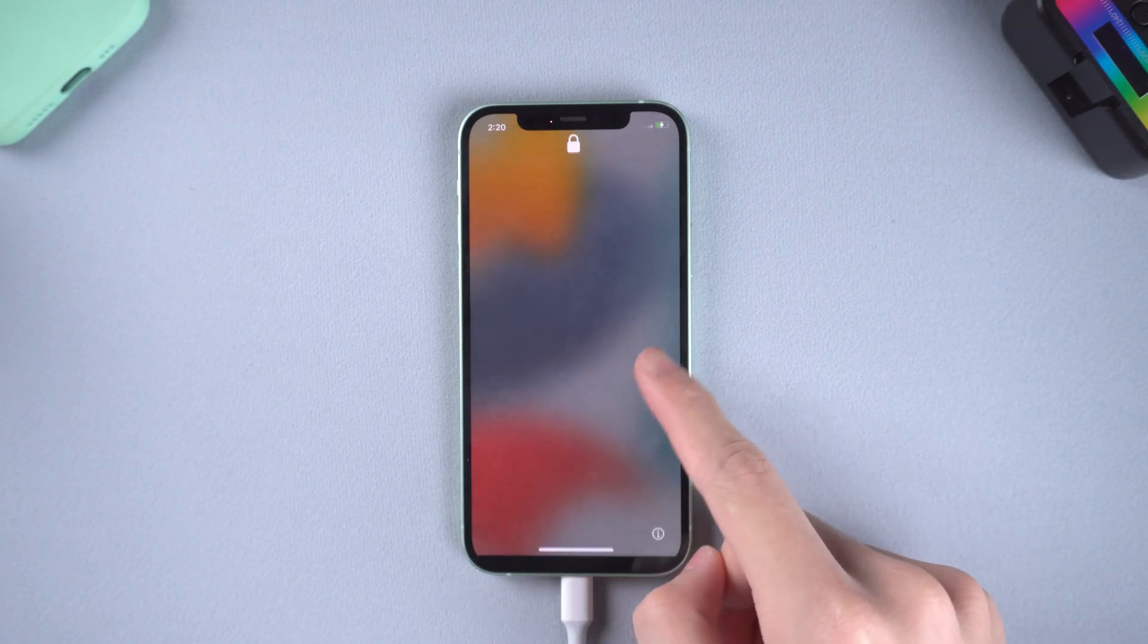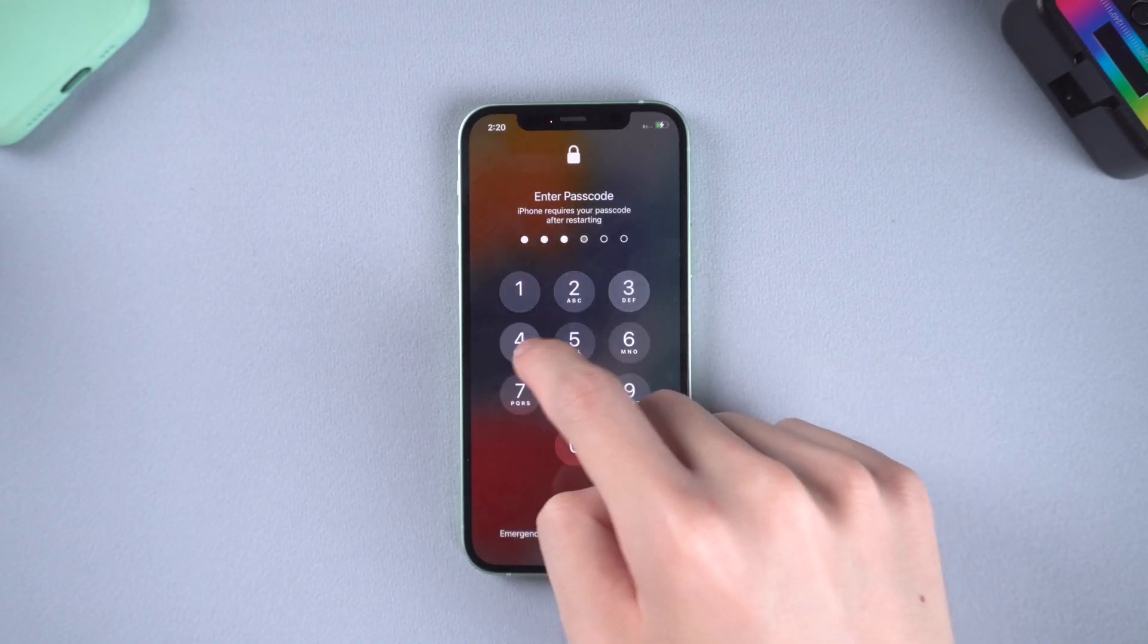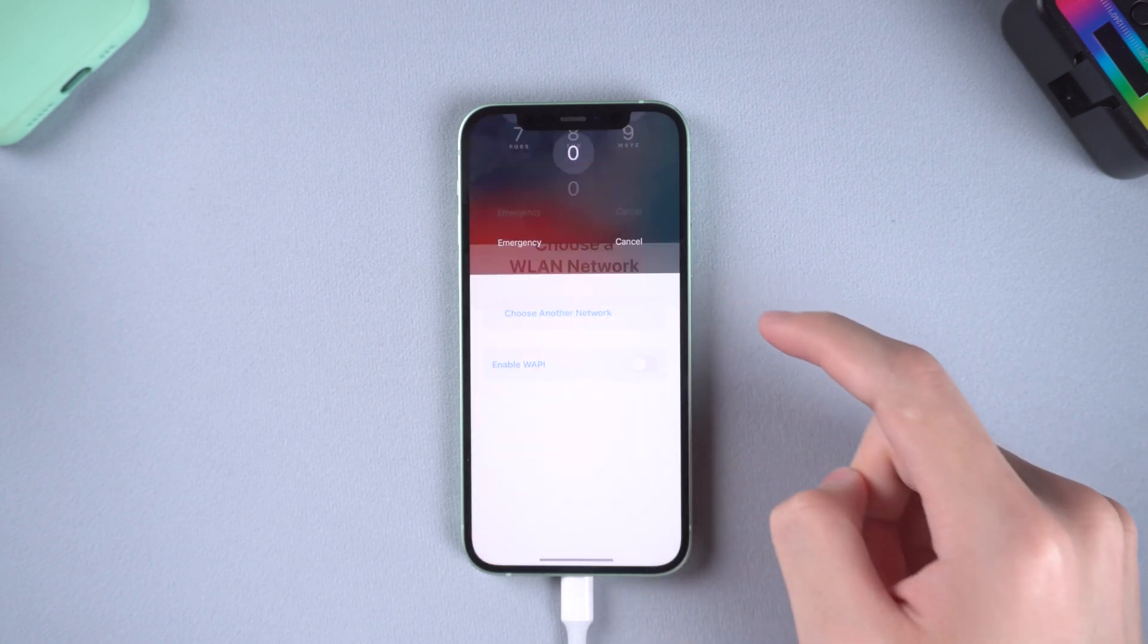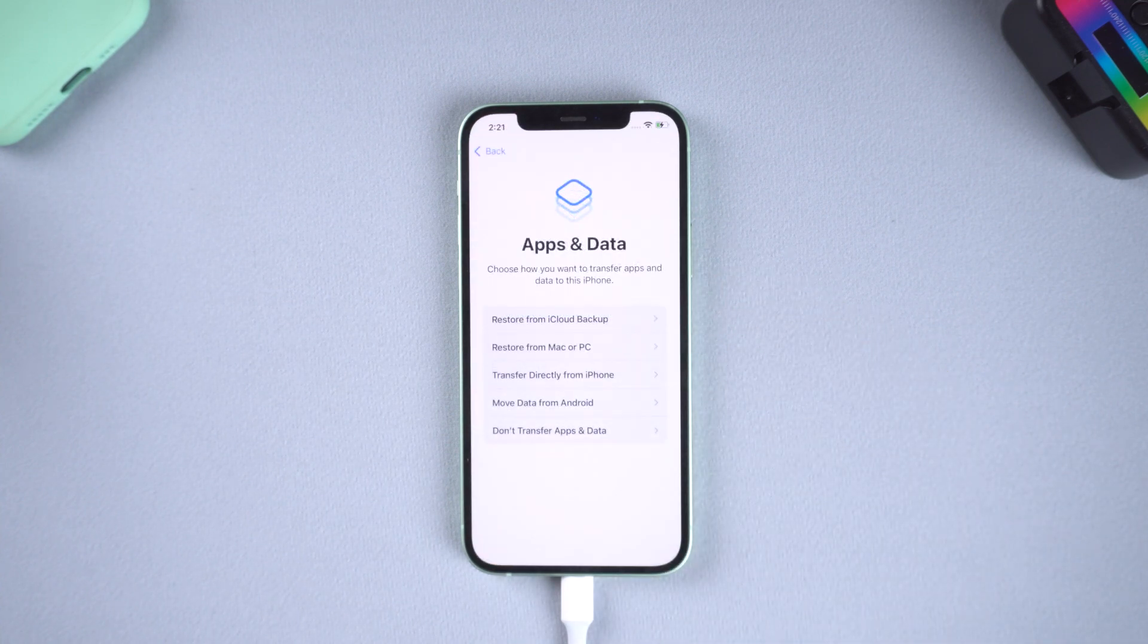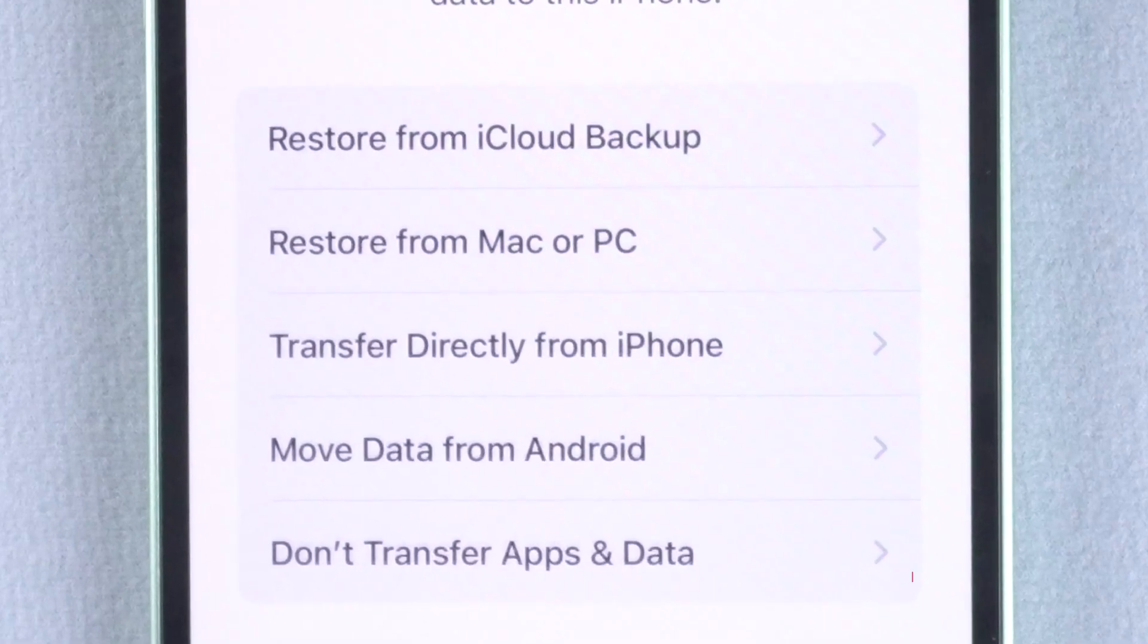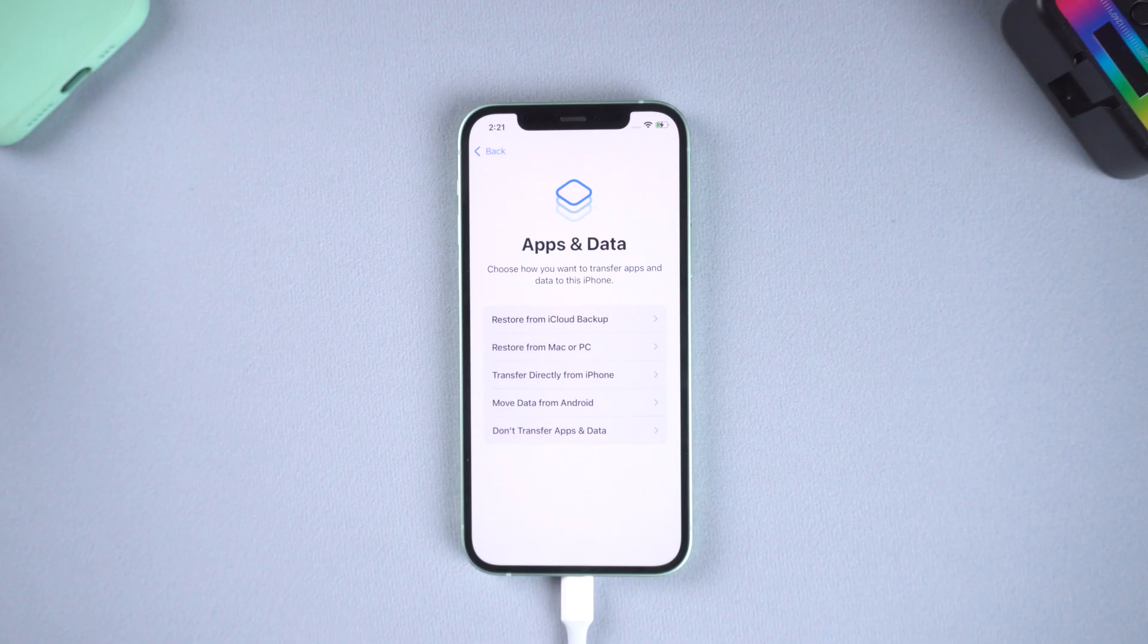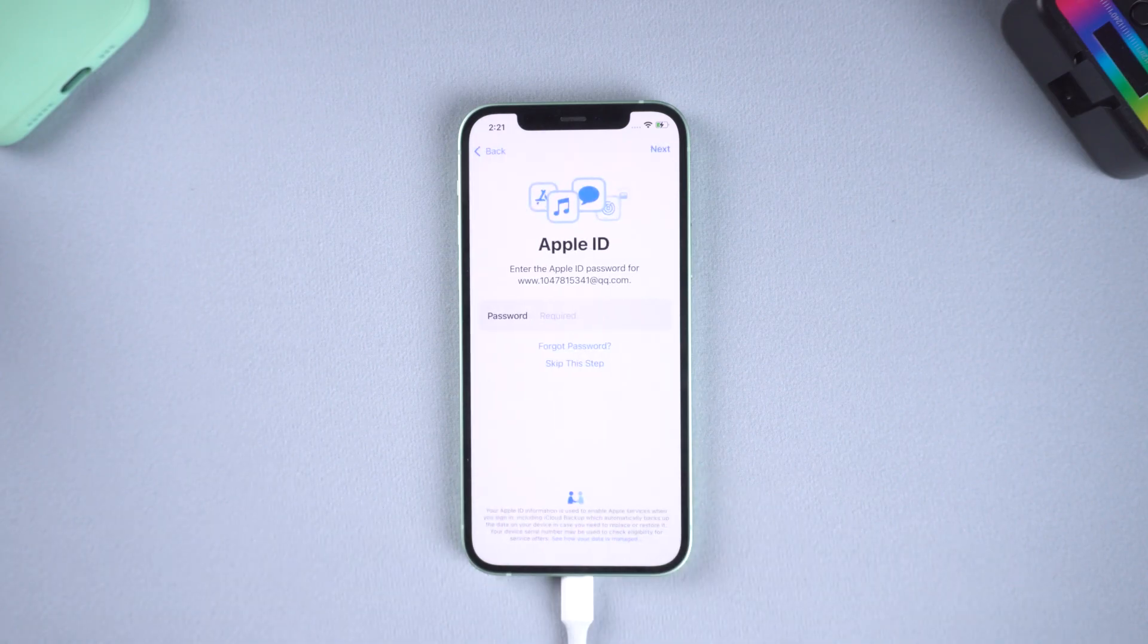After the process is over you need to finish the settings. I will simply skip the not important part. In this page, you need to choose don't transfer apps and data, or your screen time will still be there.